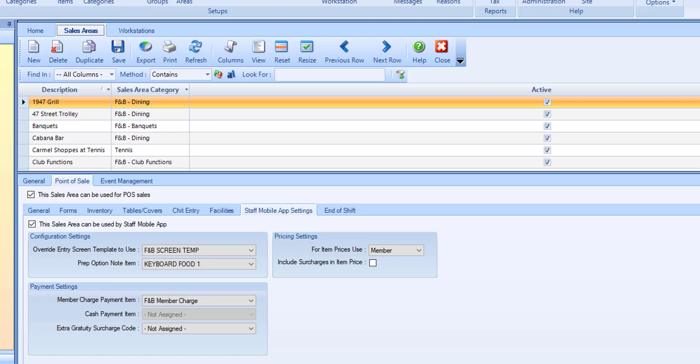Based on the mobile device being used for the area, the club may want to limit the types of payments they wish to accept via the app device. The default for member charge and cash is not assigned. Assign the desired payment item if you want to allow for the use of this payment type within the app. If left to not assigned, this payment type will not be offered within the app.